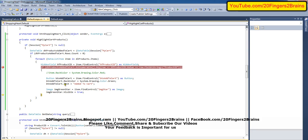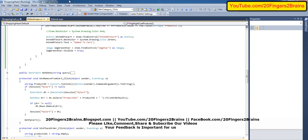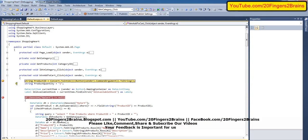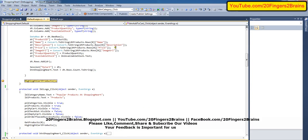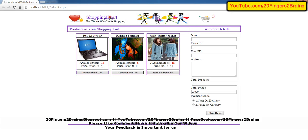We are changing the text of that button. We find the button using the FindControl method of the item. The item is the data list item. We also find an image control (img_star) which we added in the data list, and we set the visibility of that image to true. This is how the loop executes for all the products and finally highlights all the products which are added to the shopping cart.